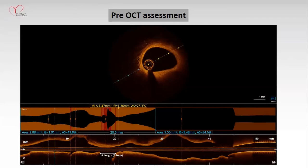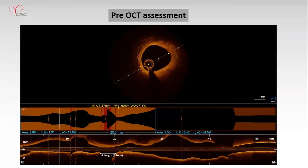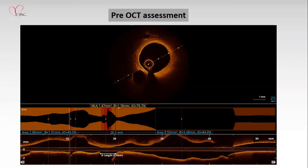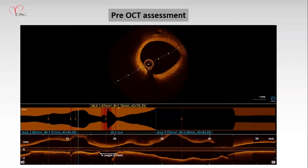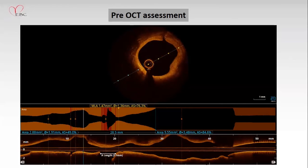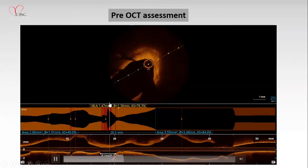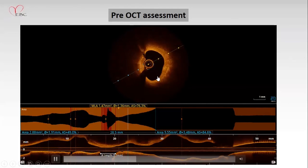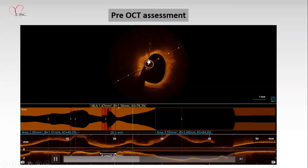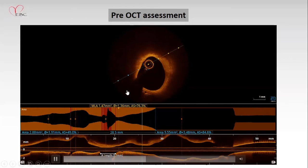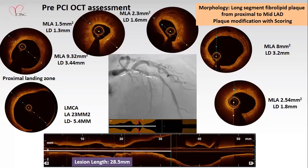Assess the plaque: is it fibrous, lipid, or fibrocalcific? If severe calcification is present, plaque modification is required using rotablation, IVL, or orbital atherectomy. In this case, very tight stenosis with microcalcifications and macrocalcifications were present, along with plenty of fibrolipid plaque. The side branch was very well perfused and the left main ostium was very large.